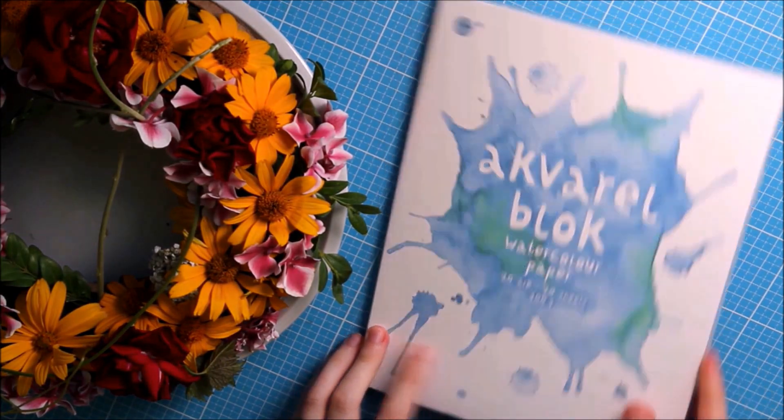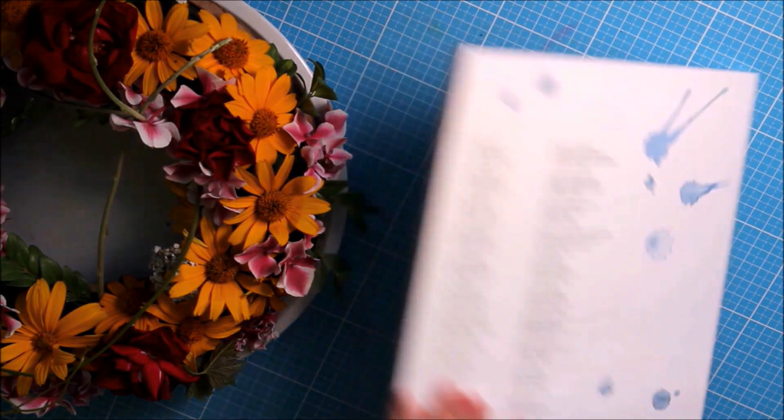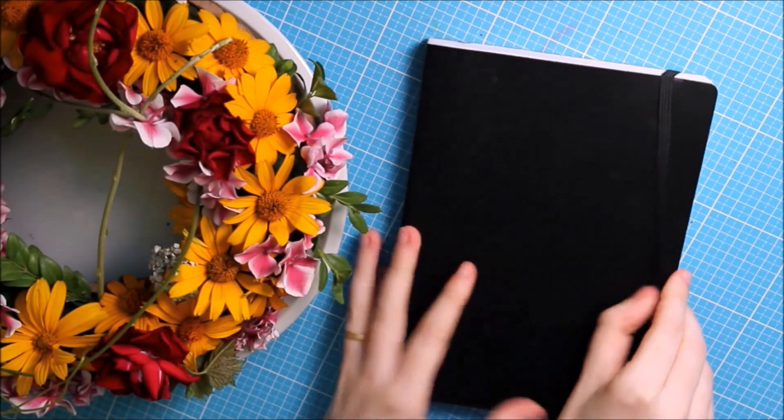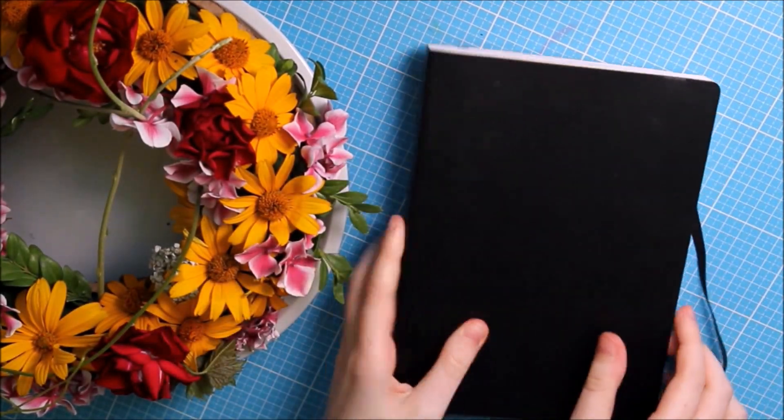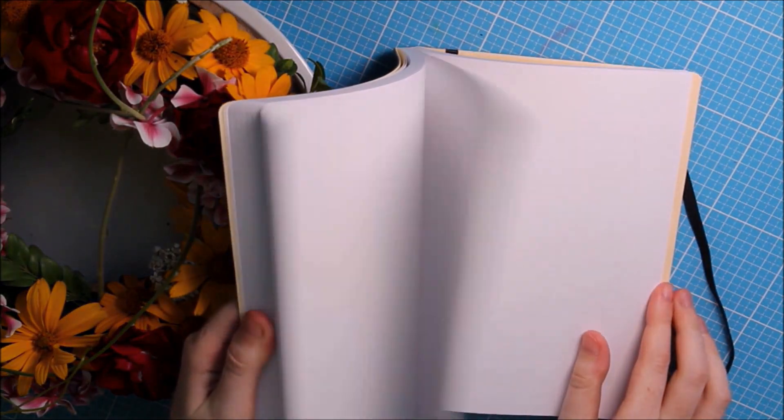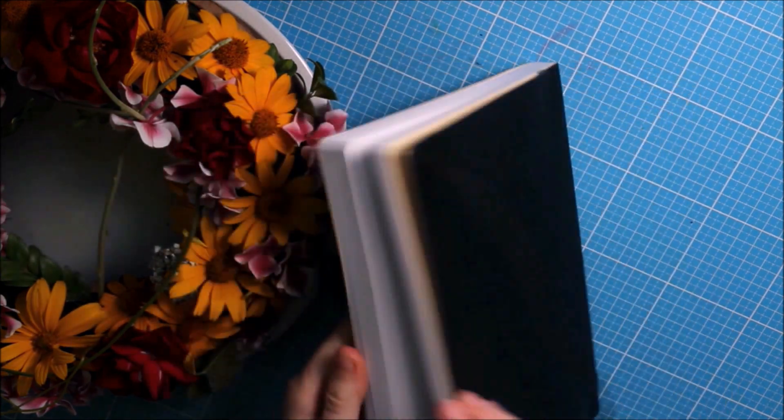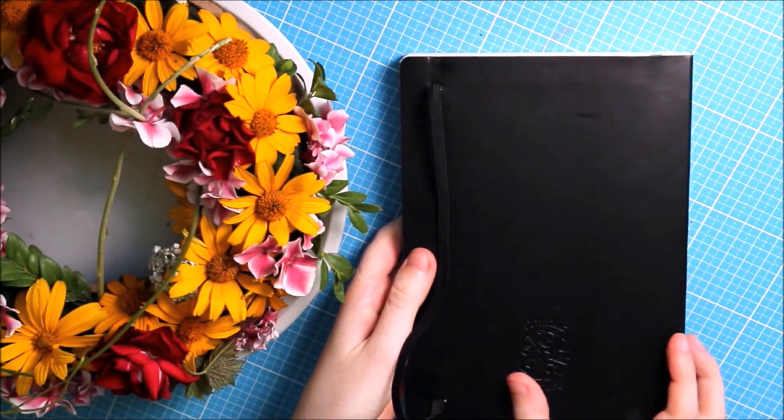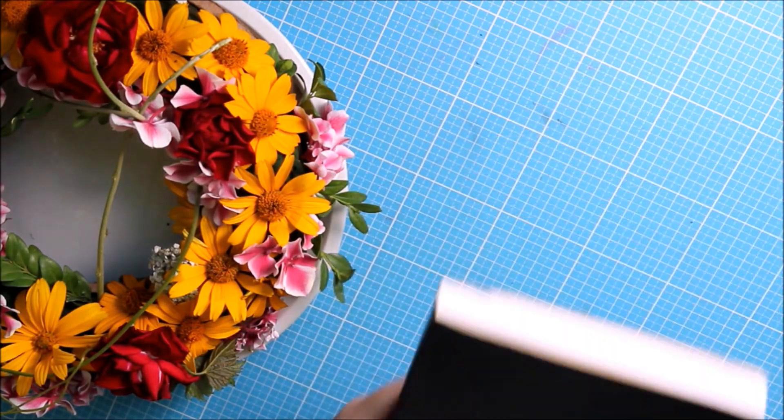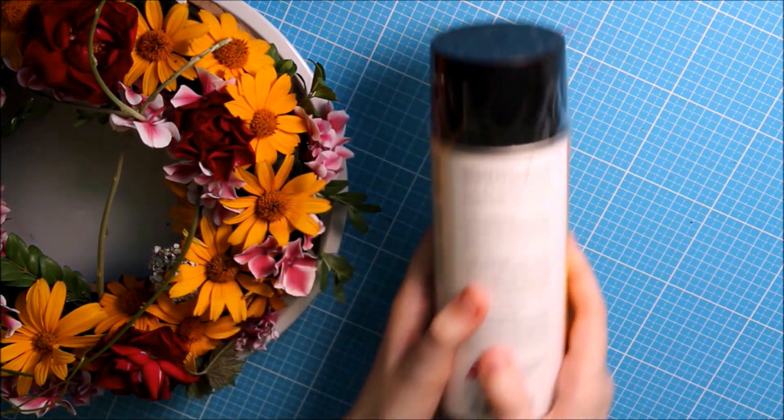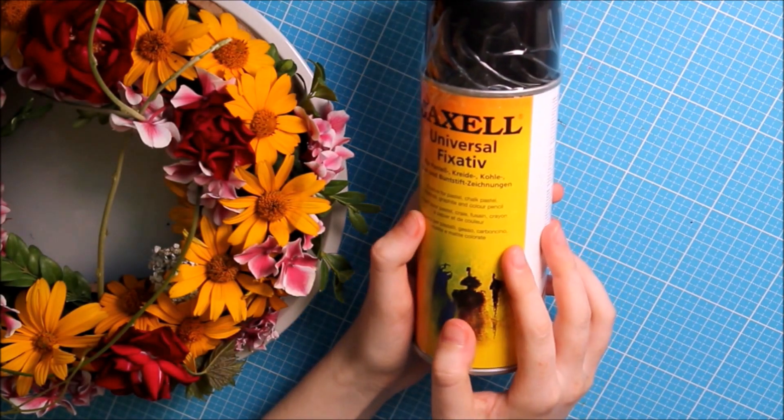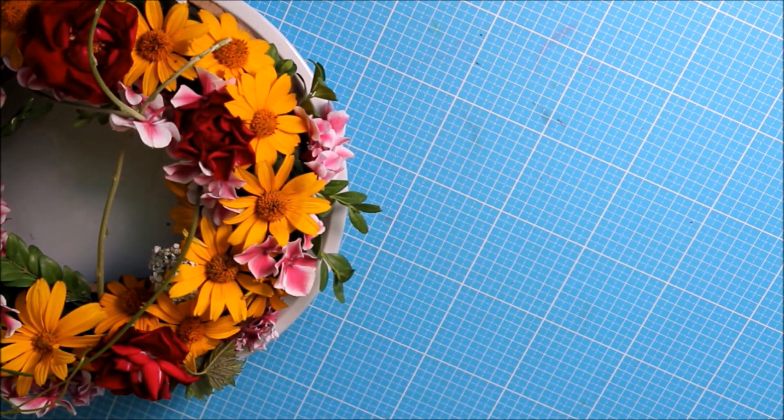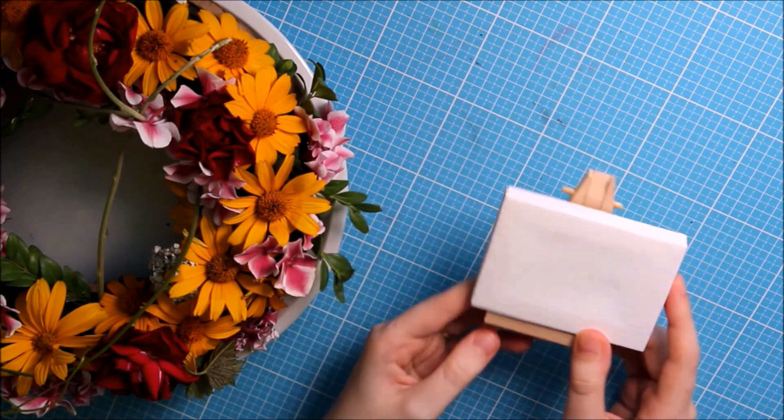Then I also got some watercolor paper and a new sketchbook. I finished my pink sketchbook which was the same size as this one, which is A5. Now I only have a little Moleskine sketchbook which is too small.